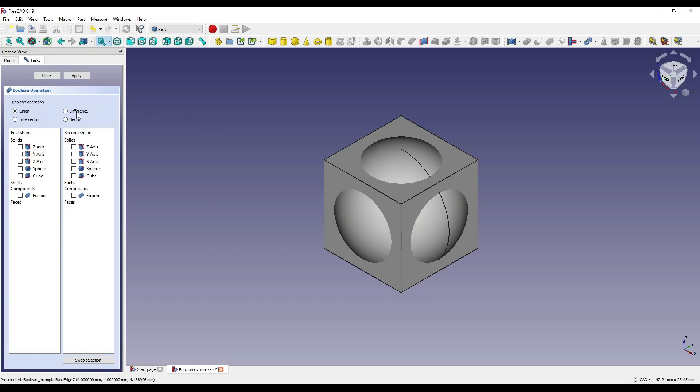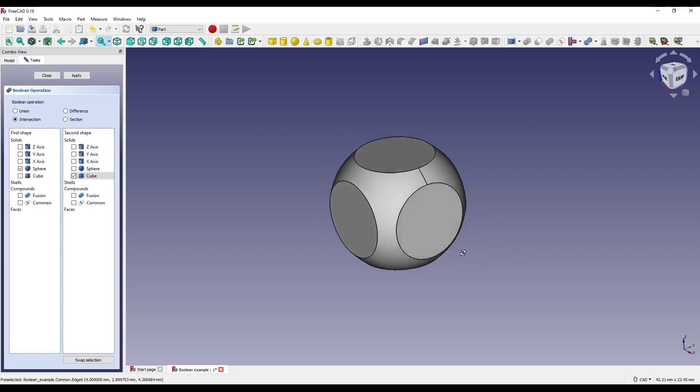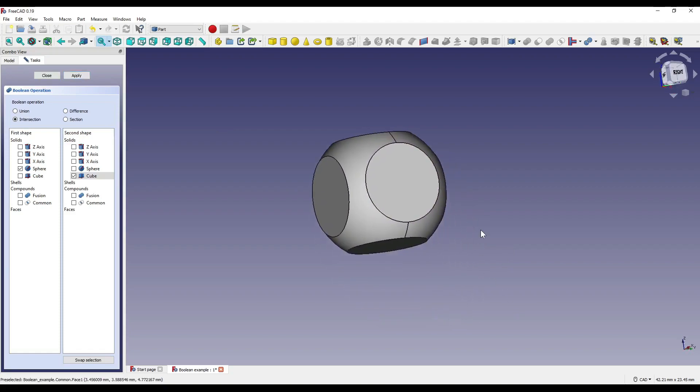So, in the operation, I'm going to select Intersect, and I'm going to select Sphere on the left-hand side, because this is the piece of geometry that I want to receive the boolean operation. On the right-hand side, in the right-hand column, I'm going to select Cube, as this is the tool I want to use. I'm going to click Apply, and that will create our common, which should look a little bit like this.